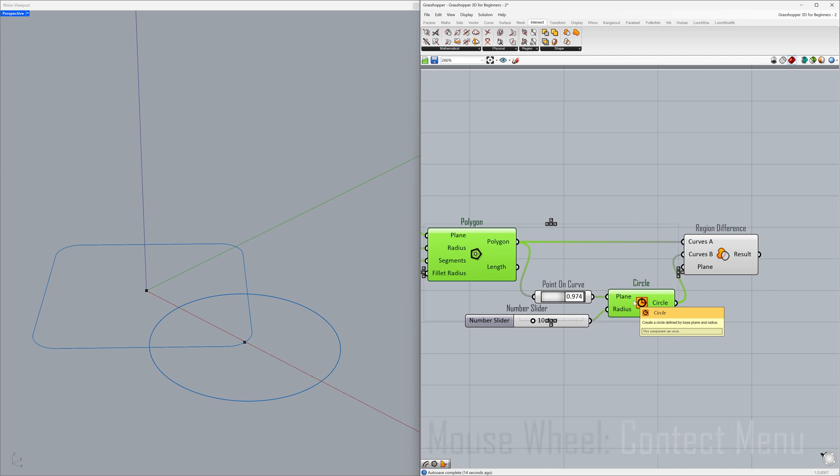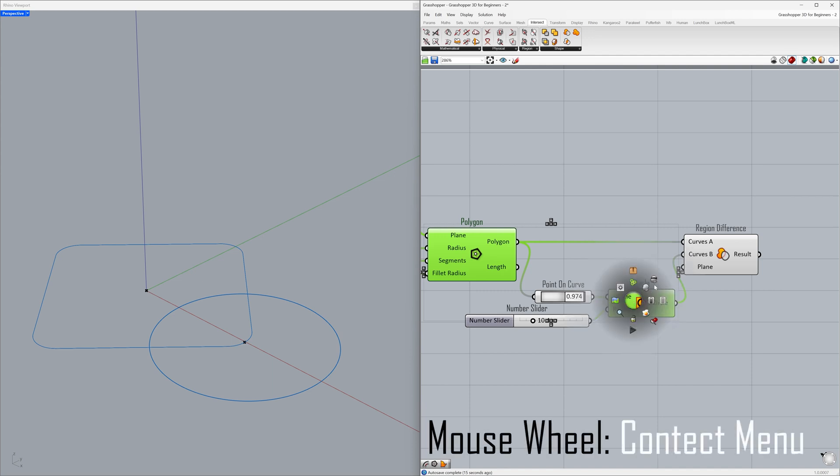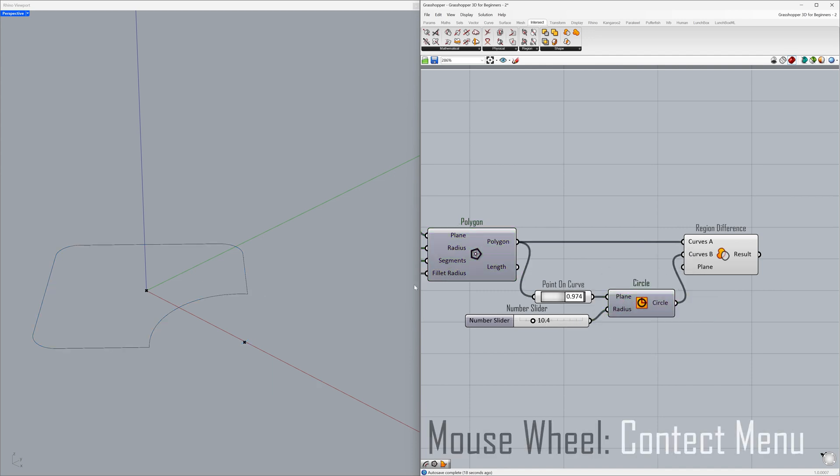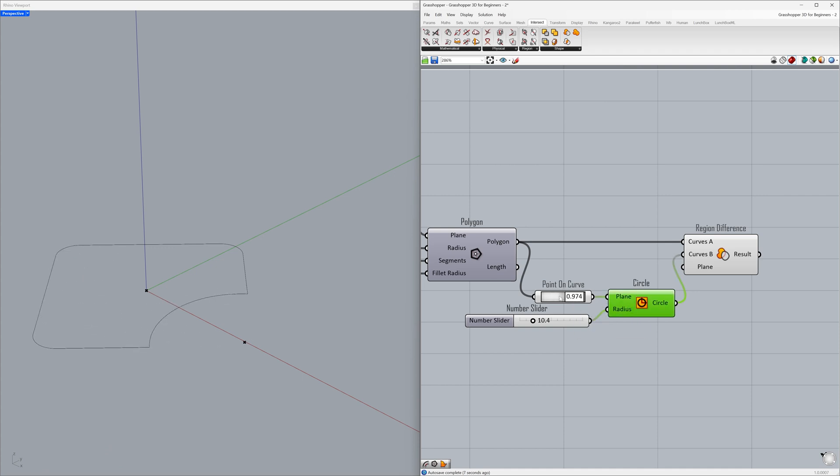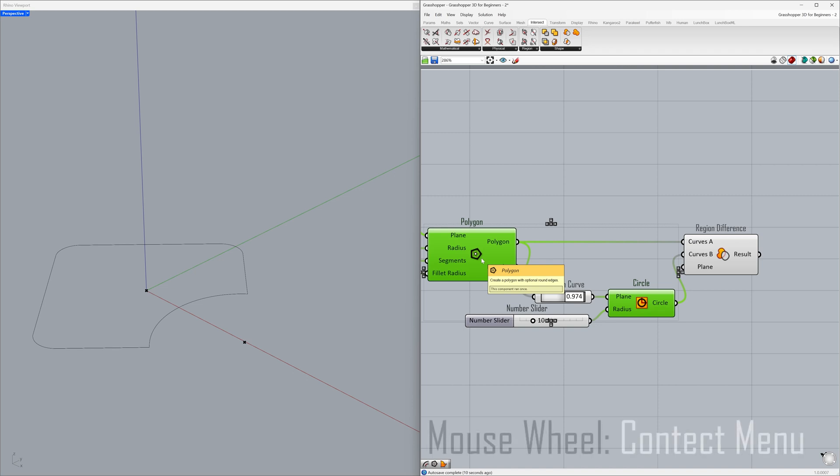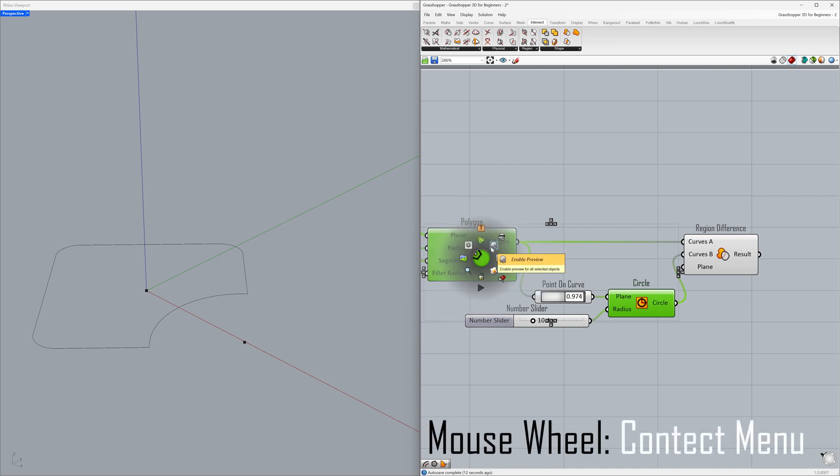Click the mouse wheel. Disable preview. Click the mouse wheel, enable preview.